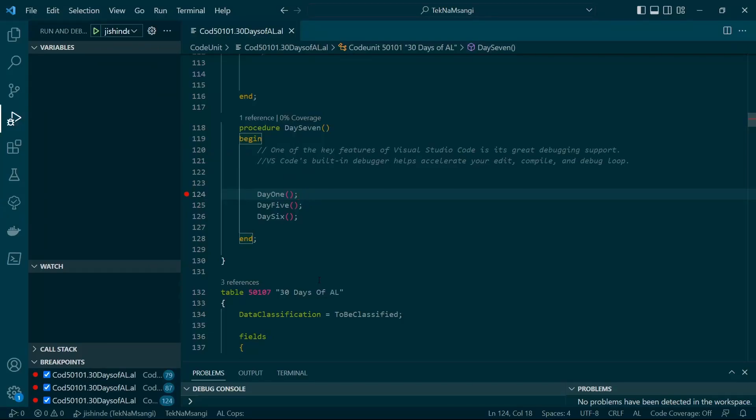One of the great features of Visual Studio Code is its great debugging support. VS Code's built-in debugger helps accelerate your edit, compile, and debug loop. Welcome to Day 7 of 30 Days of AL, and today we are going to look at the debugger.